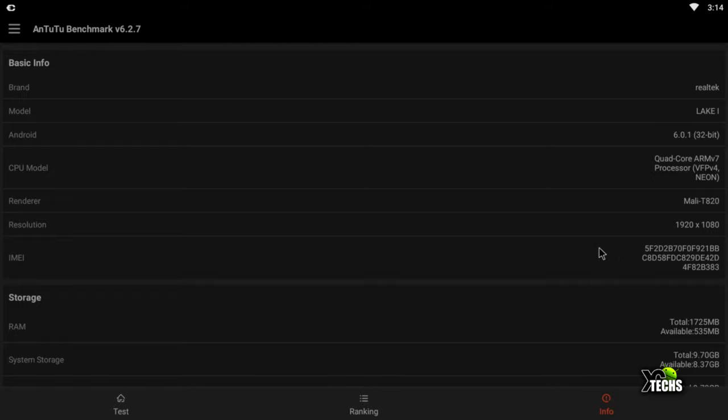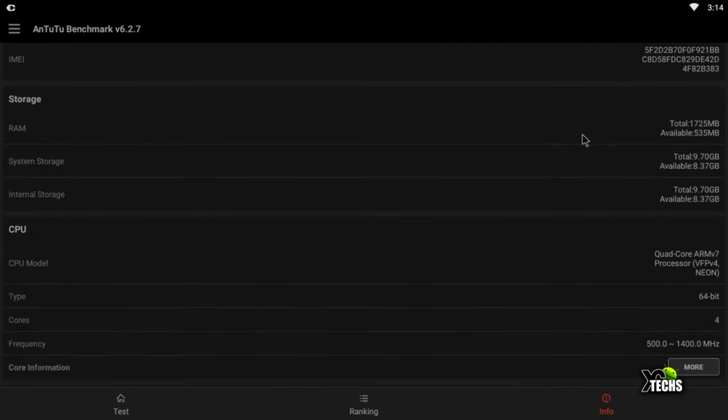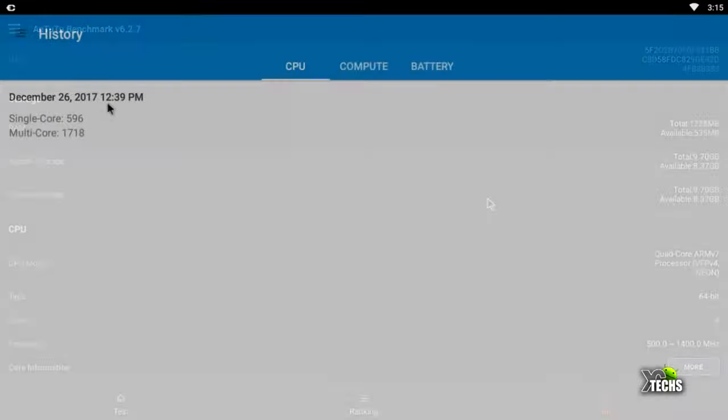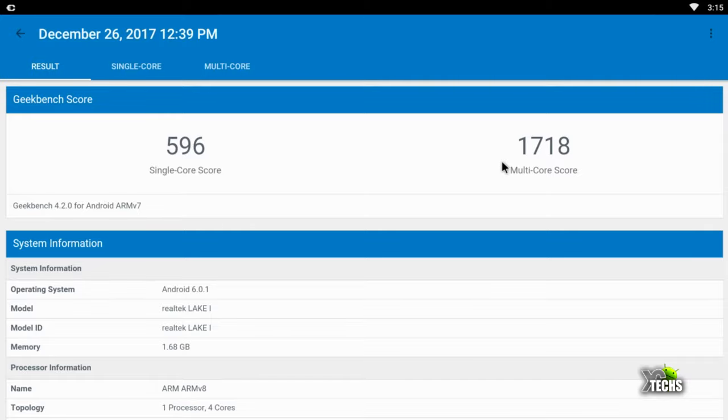You can see it's running under a quad-core processor. The next thing we ran is Geekbench. Under Geekbench, for single core we got 596, and for multi-core we got 1,718, which is a really good number for this. We'll get out of this too.